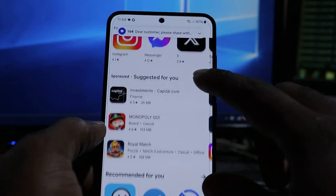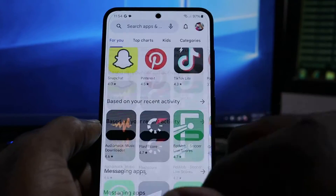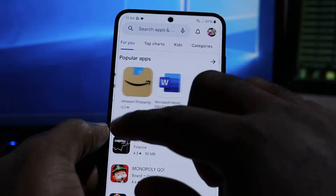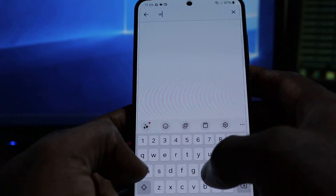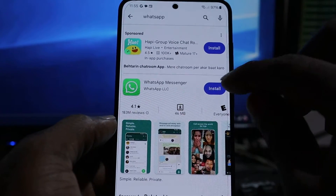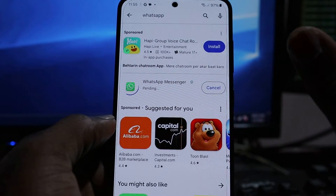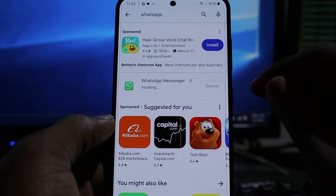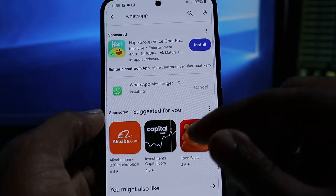We're going to try and download apps now. We want to download WhatsApp — the regular WhatsApp. It says Verifying, then it says Pending, and now it has downloaded and it's installing.